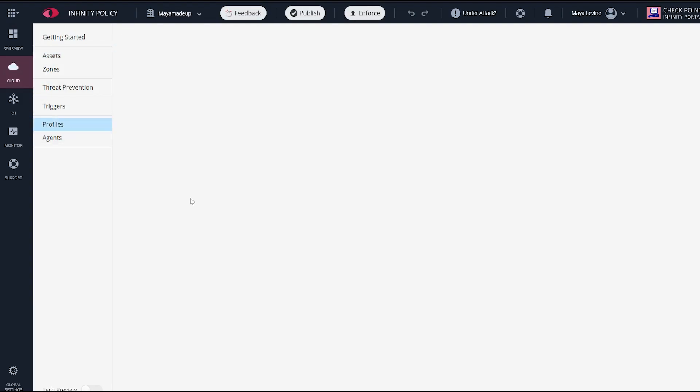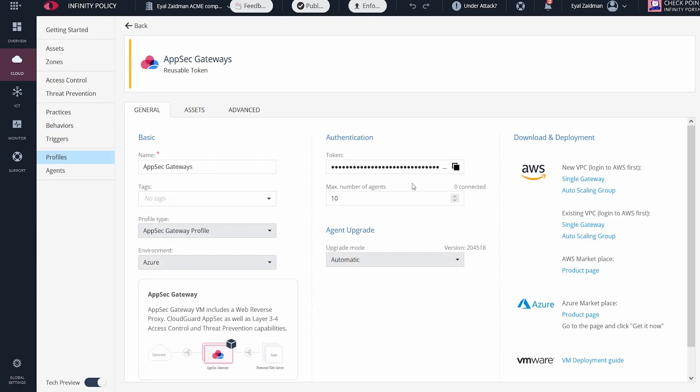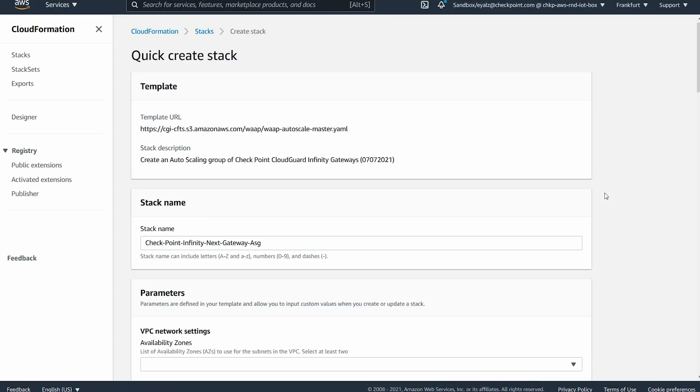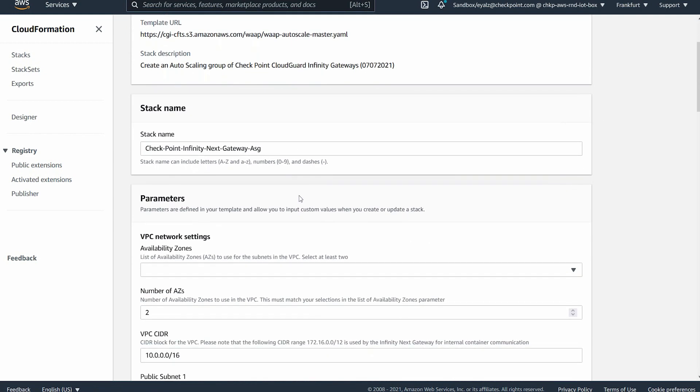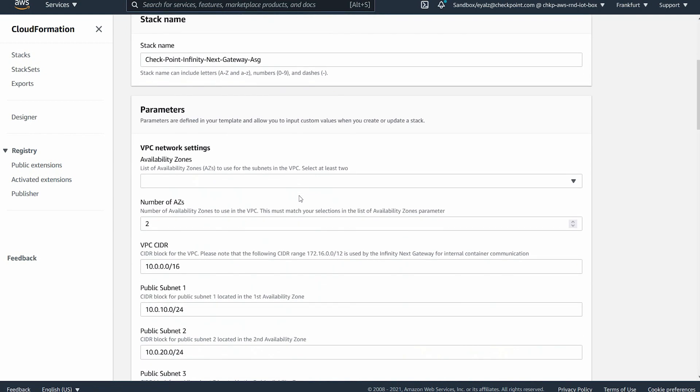Now we need to apply the gateway to actually do this enforcement. To configure the agent, go to profiles. On the right, there are several deployment options that will launch a cloud formation template stack in AWS. I chose to launch an auto scaling group into a new VPC.